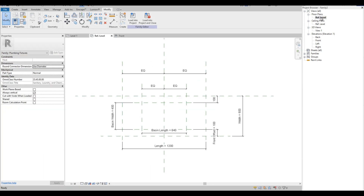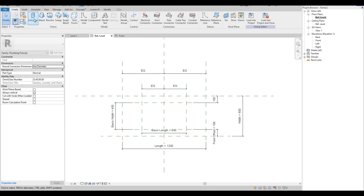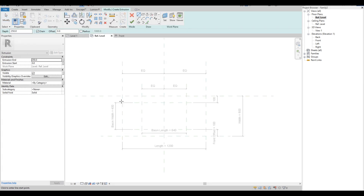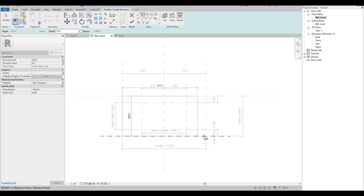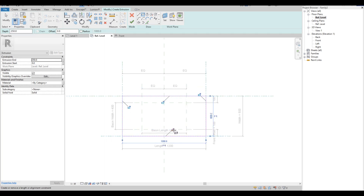Let's go back to the plan view. We are ready to model the slab basin. On the Create tab, click the Solid Extrusion. Then use the Rectangle tool and draw on the plan. Use the reference planes as a guide. Then click the Lock icons.